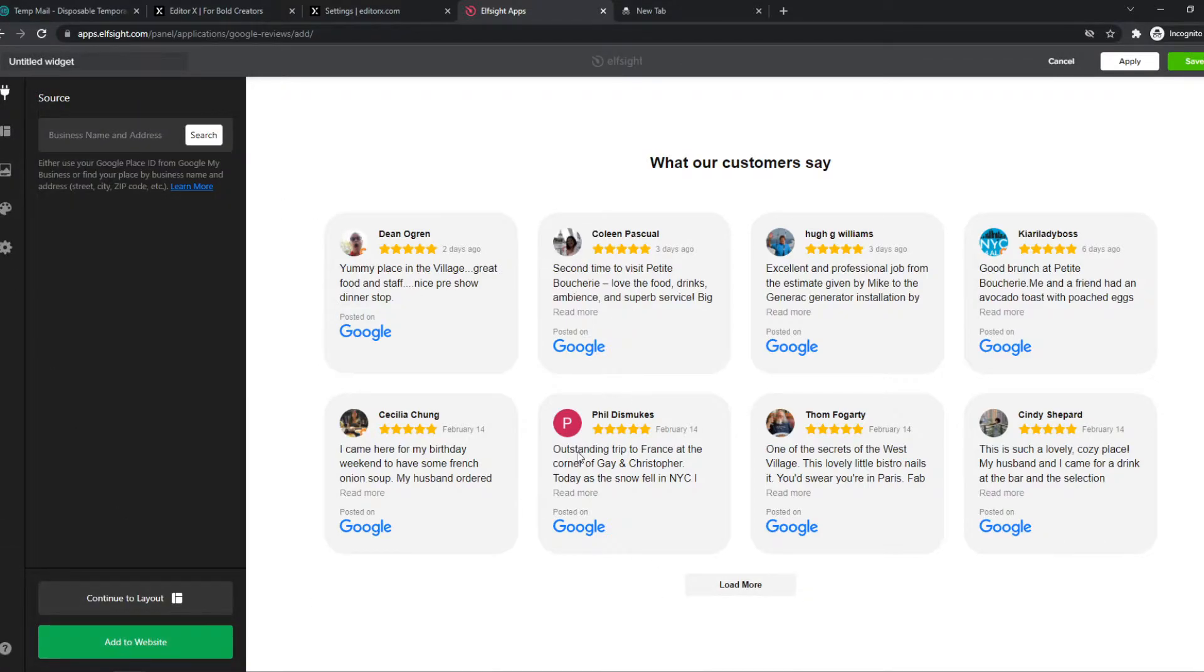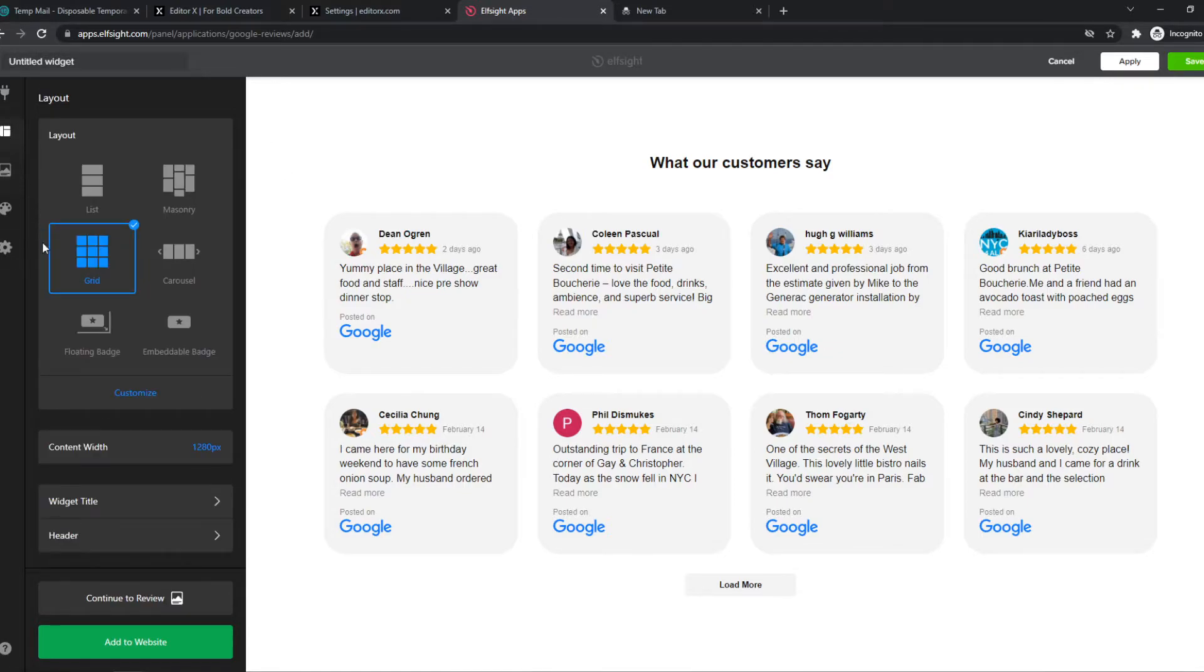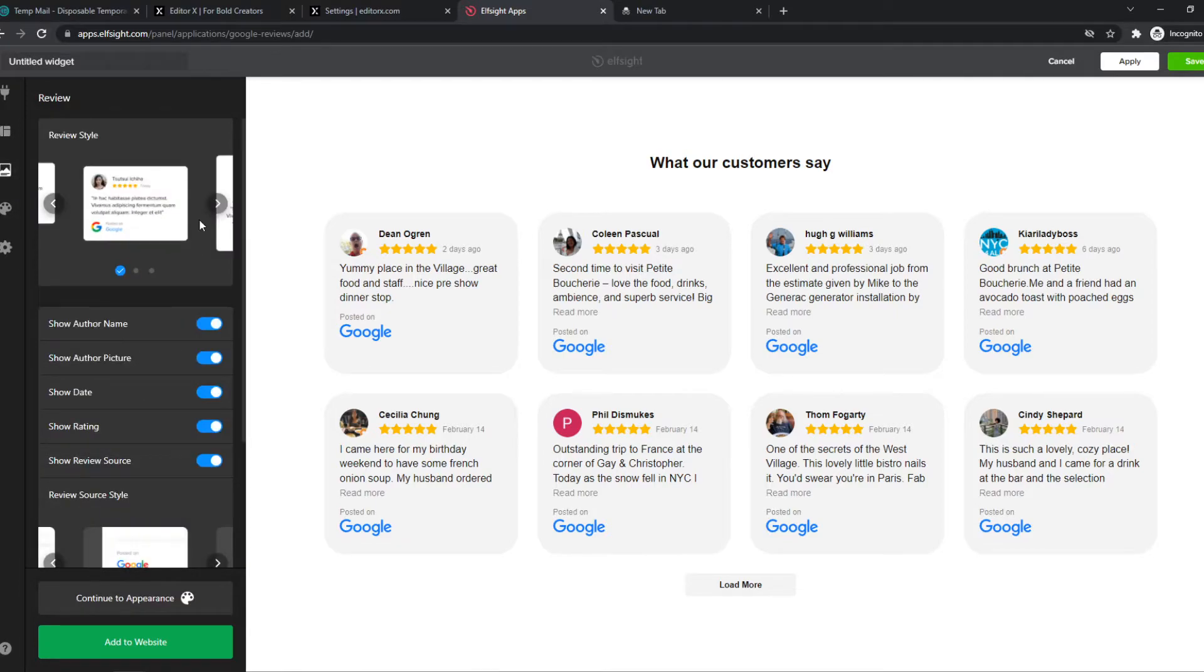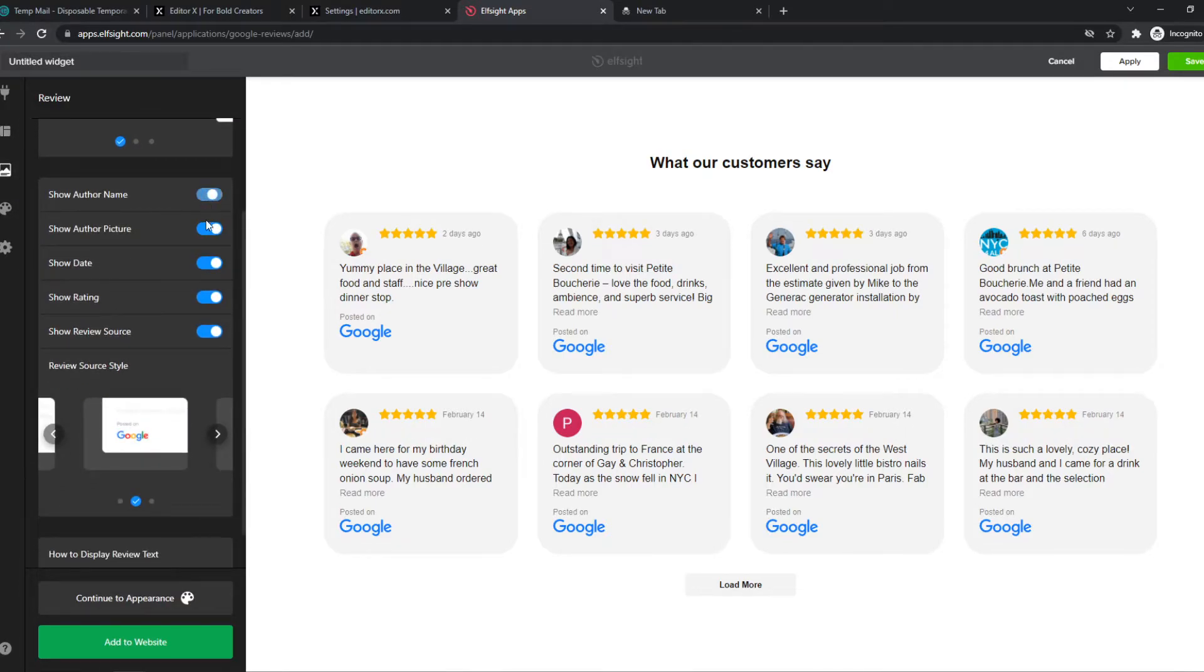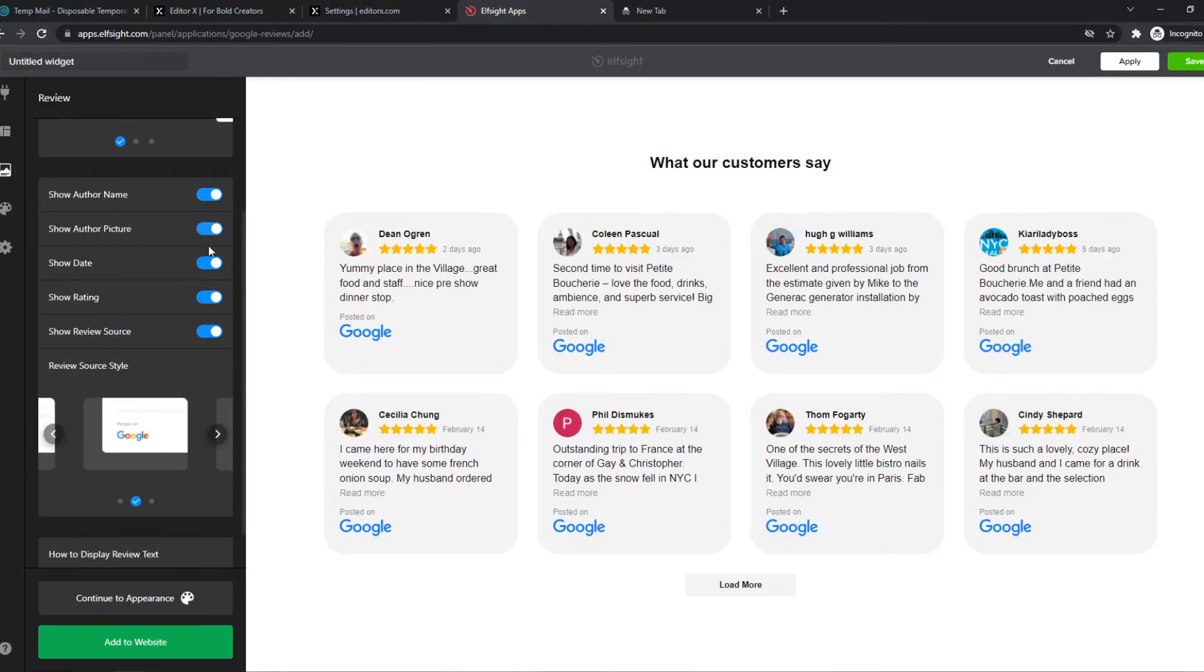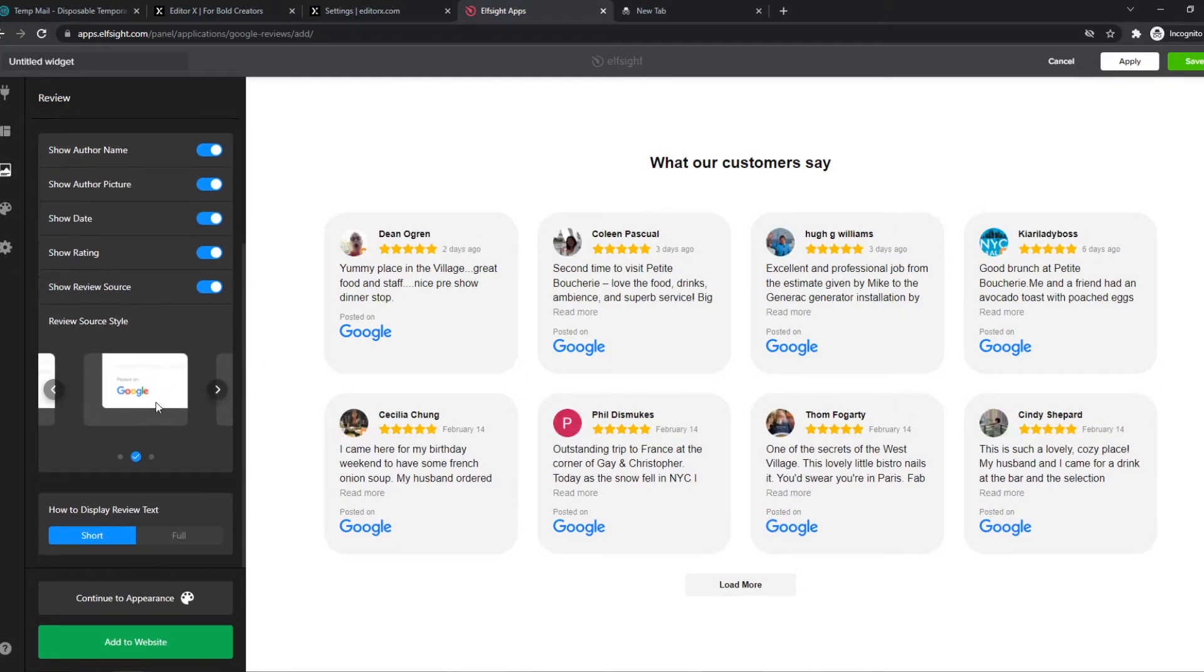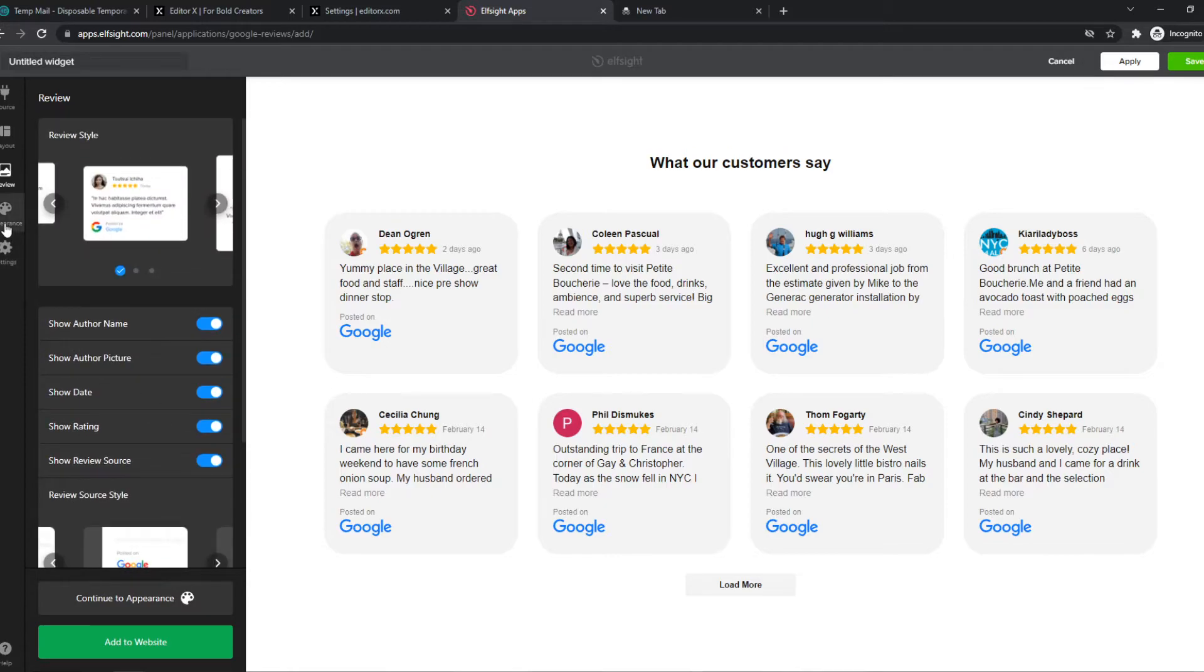And this is where you can edit all the reviews yourself and set the source and everything on there. We can change the layout again, the reviews itself, like the author name, author photo, everything right here.